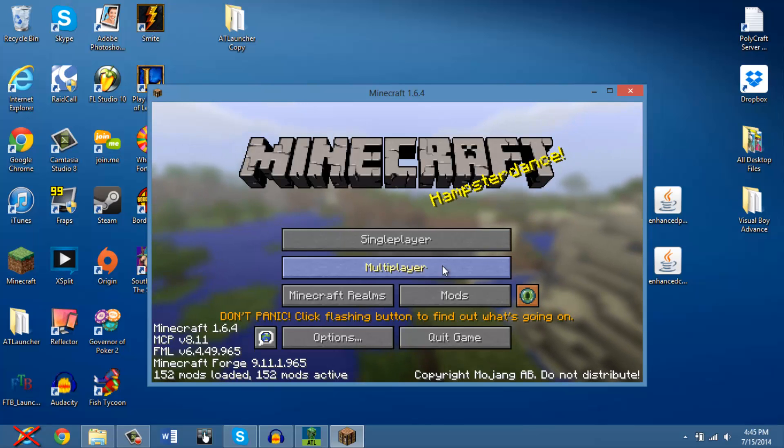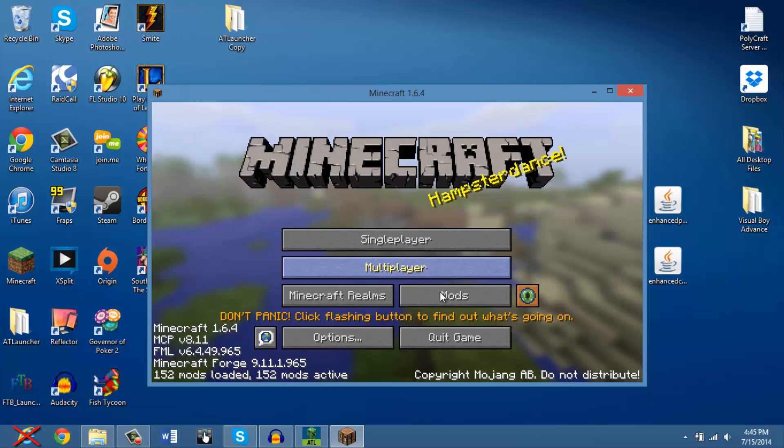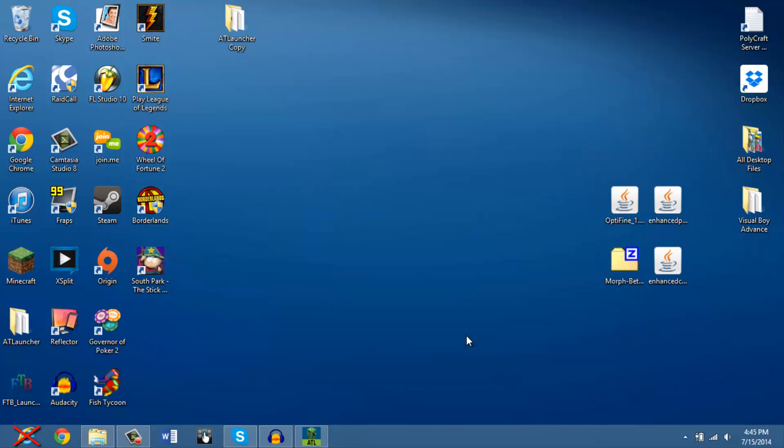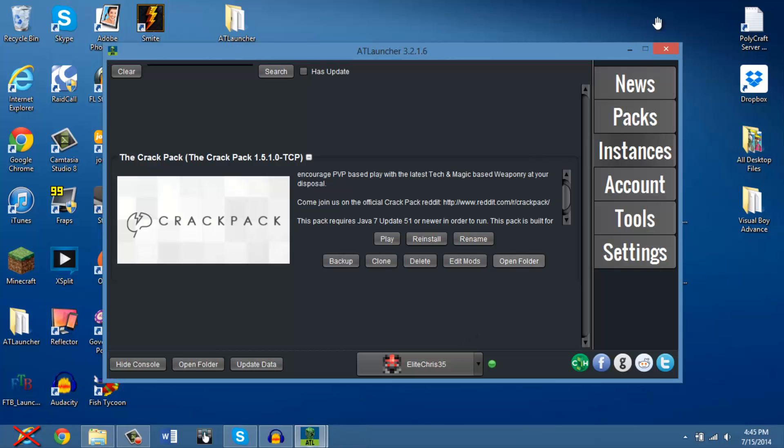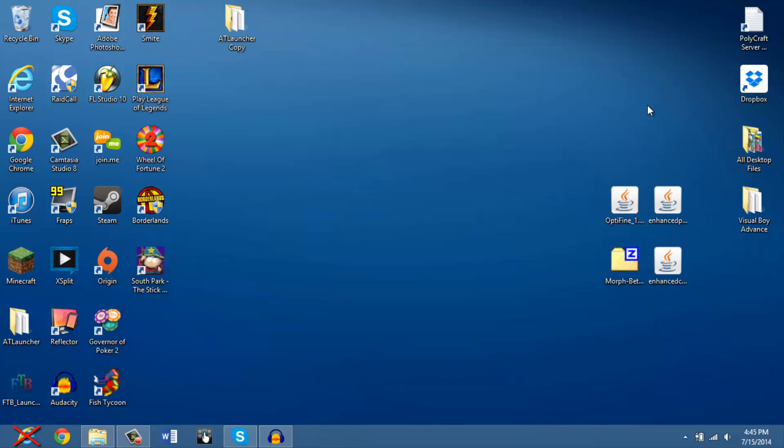After, like, 20 minutes, it finally loaded up, and we can try to play, but I'm not going to play, because that's just a waste of time on this tutorial, am I right? I have no friends.